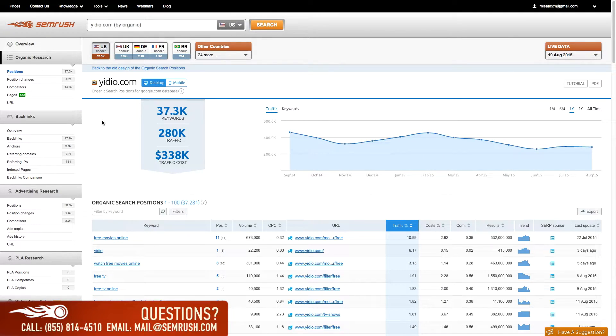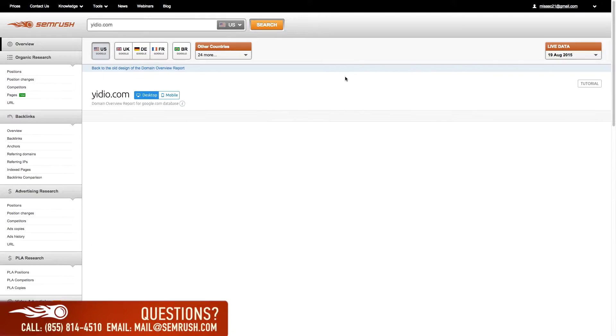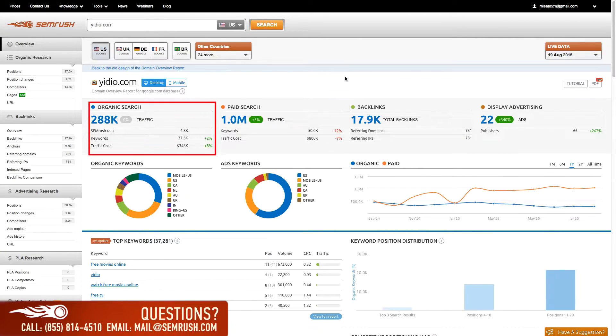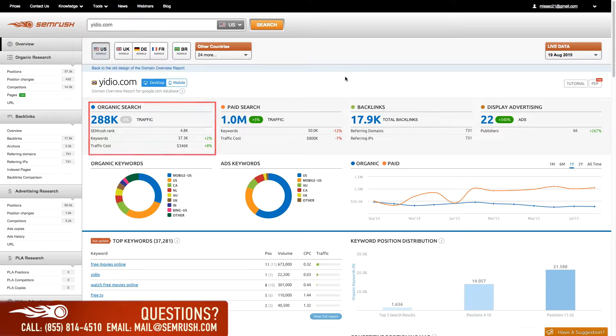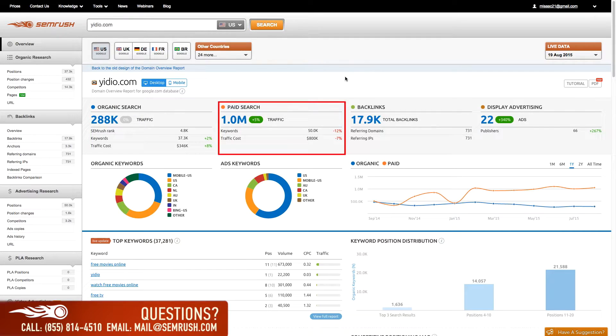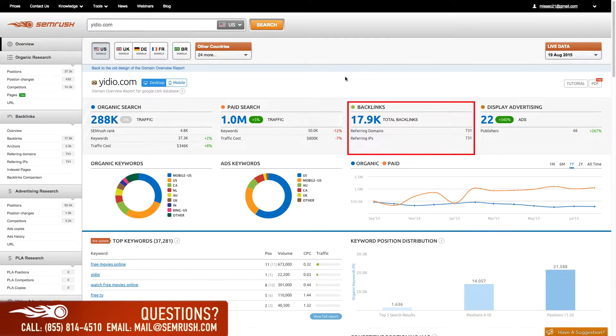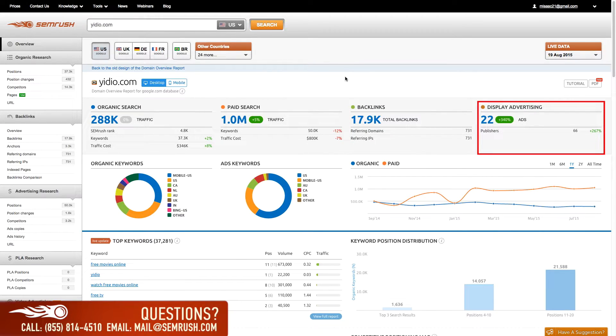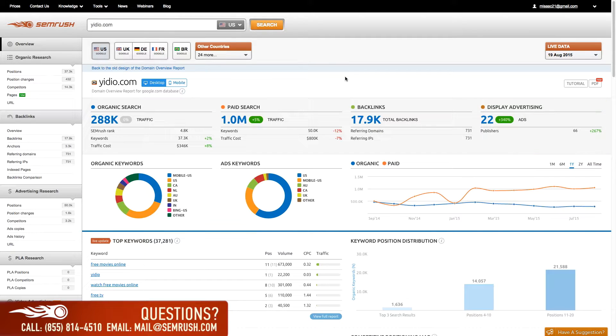The domain overview gives you necessary insight like organic information including SEMrush rank, keywords, and traffic costs, AdWords traffic and keywords, the amount of backlinks discovered by our system. If they participate in the AdSense program, you can follow this link to take you directly to their AdSense overview report.